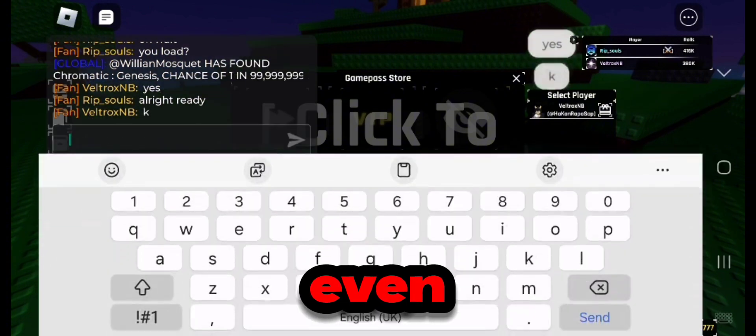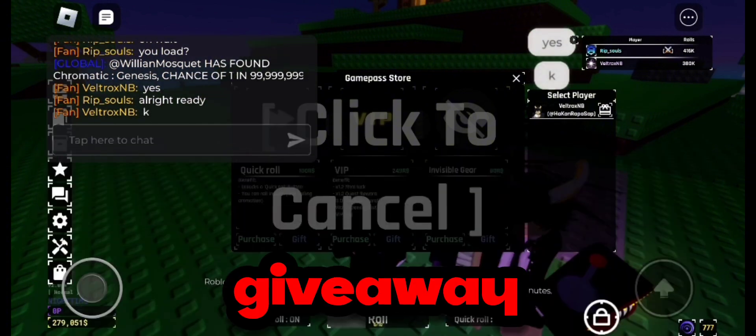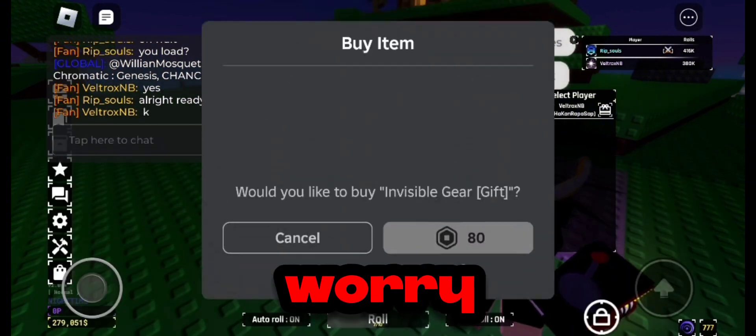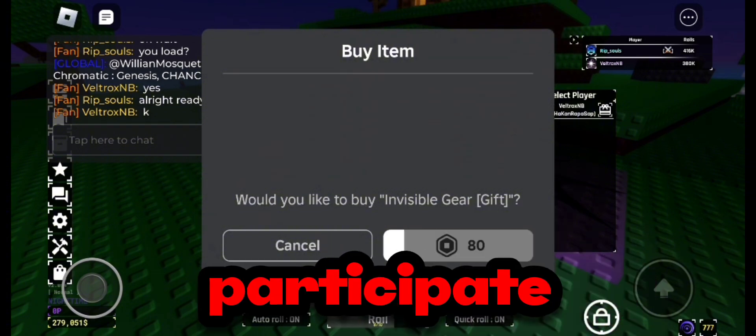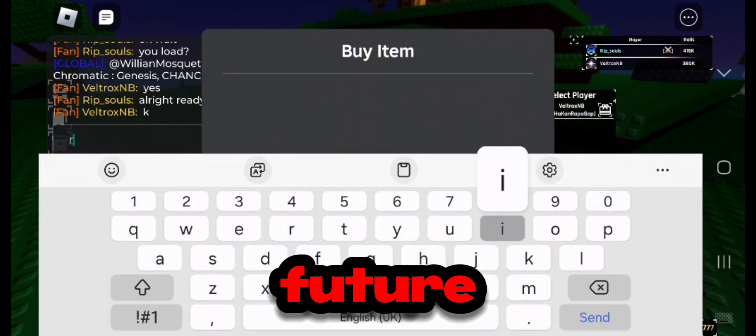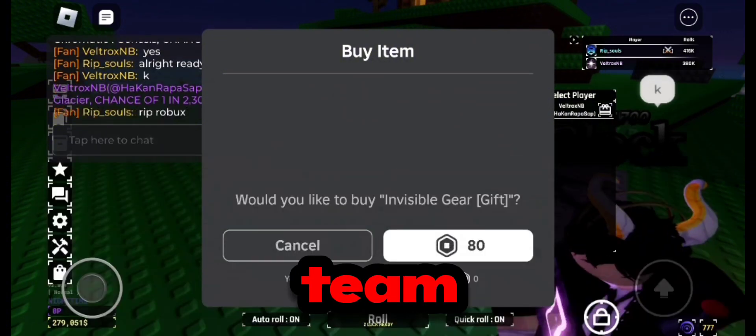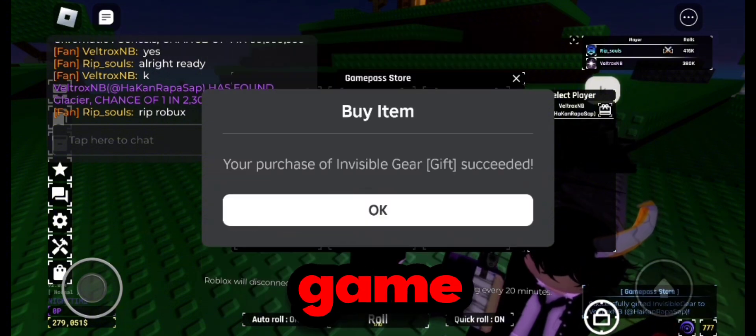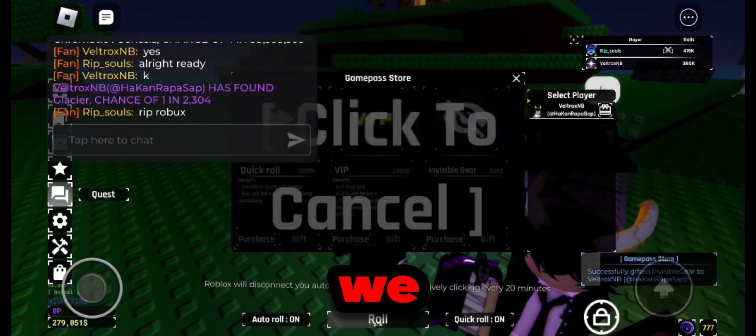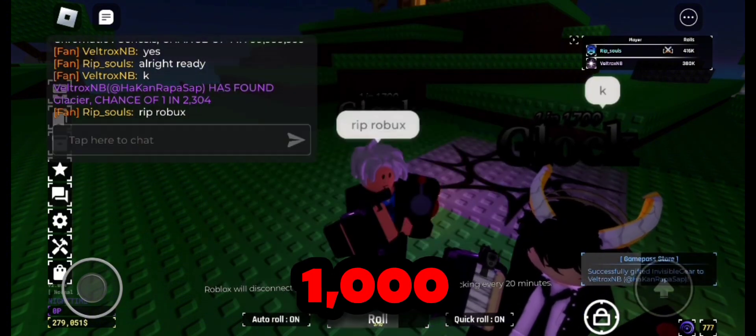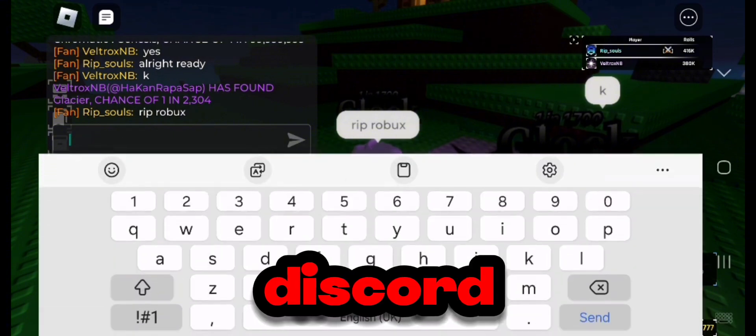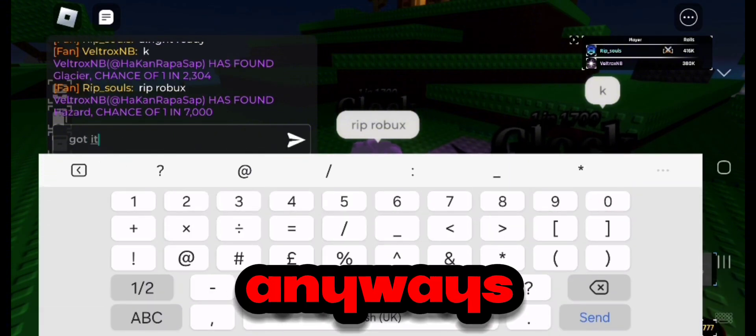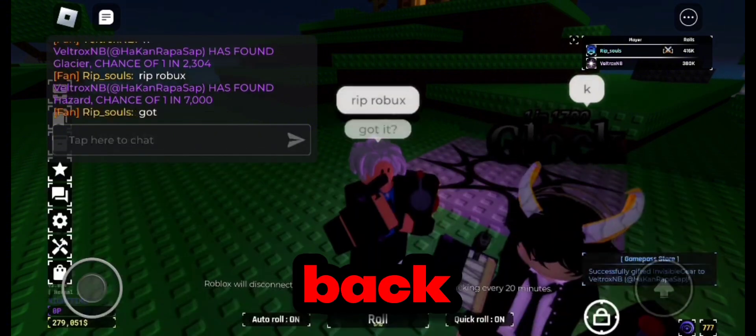And even if you don't win the giveaway, don't worry, you can still participate again in future giveaways. Me and my team just gave a free Invisible Gear game pass because we reached 1000 members in Discord. Anyways, let's get right back in the video.